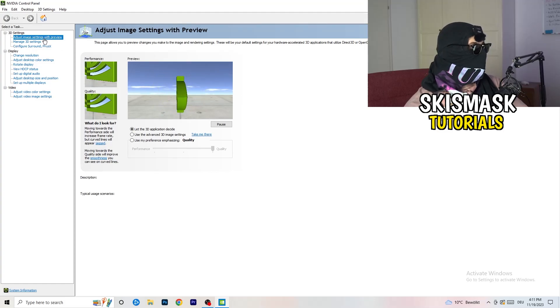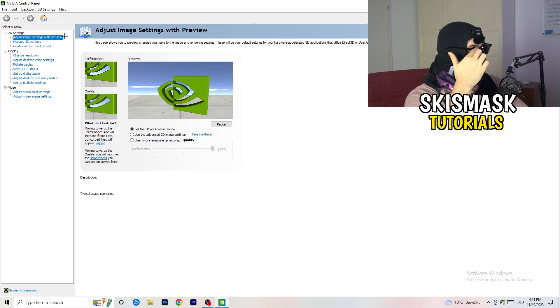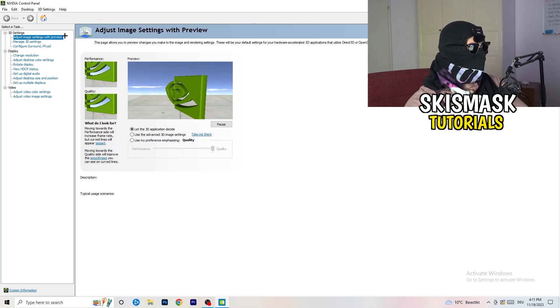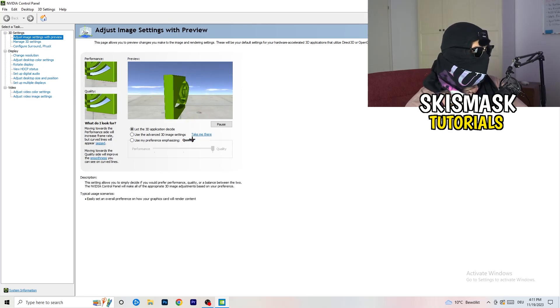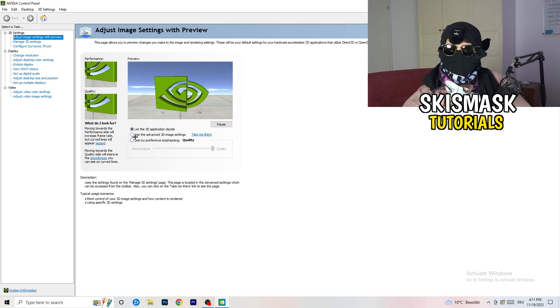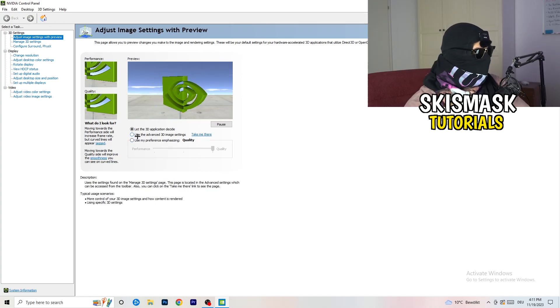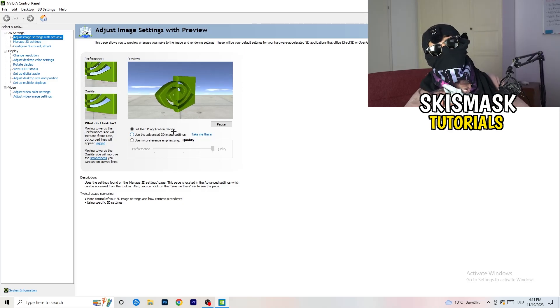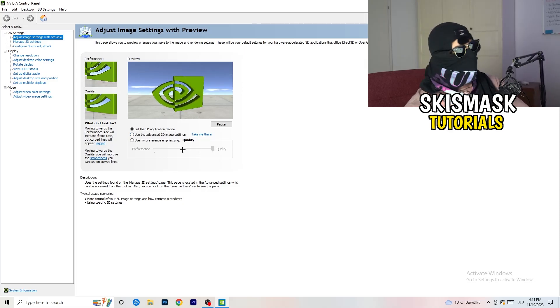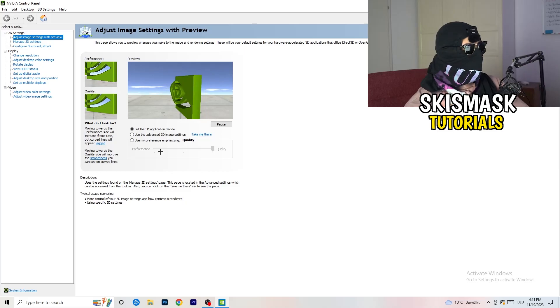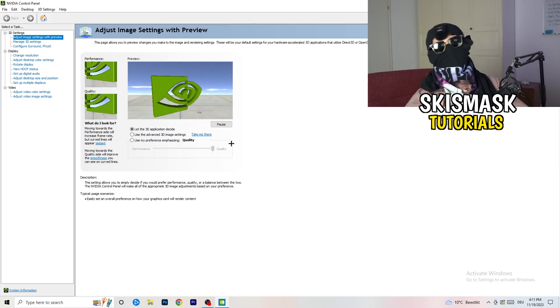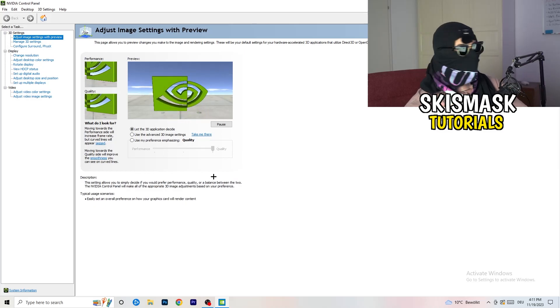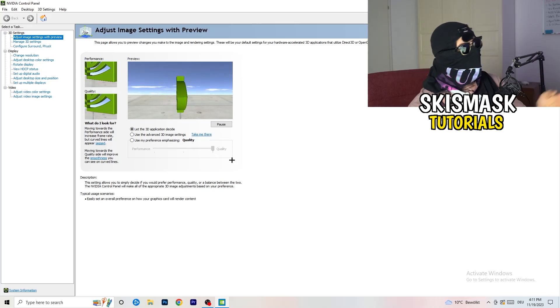As you can see, I'm going to adjust image settings with preview. You're going to see this little tab. What I want you to do here is really simple. I'm using let the 3D application decide, but if you want to go full on performance mode, you need to go use my preference emphasizing.